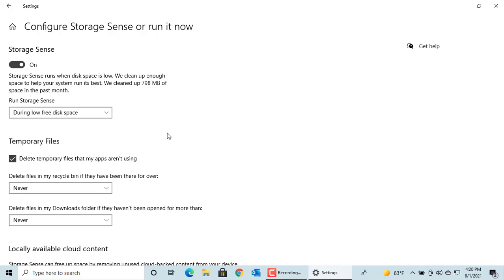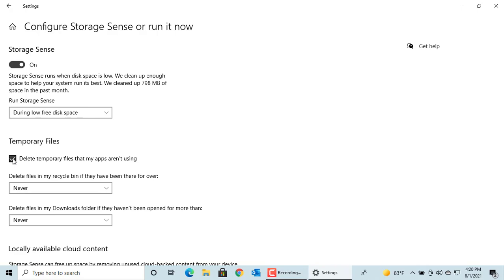Storage Sense gives options to delete temporary files that apps are not using, delete files from recycle bin, downloads folder, and locally available copies of files from OneDrive. You can select the check box to delete temporary files that apps are not using or clear it if you don't want to.